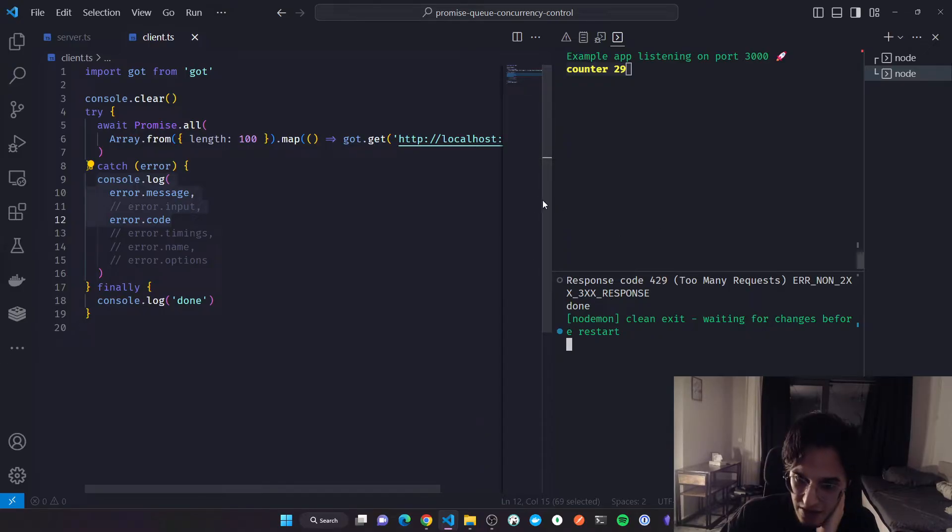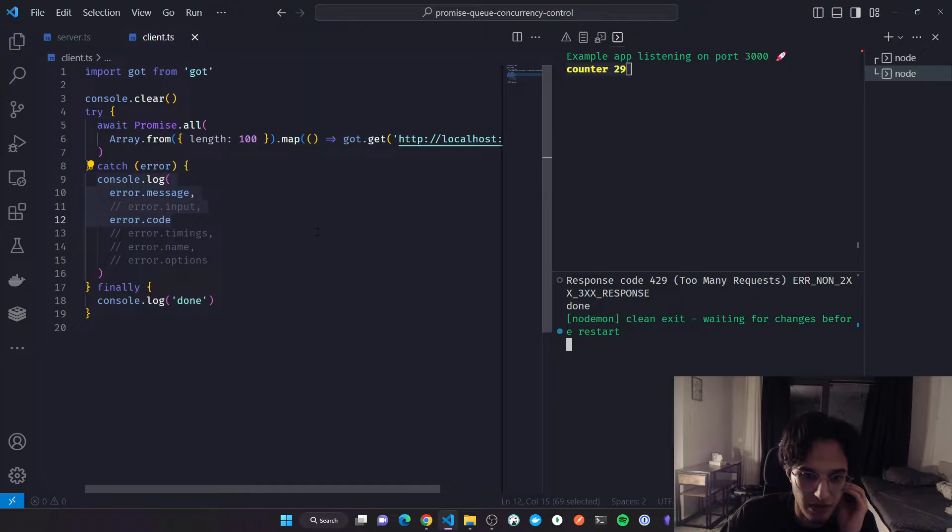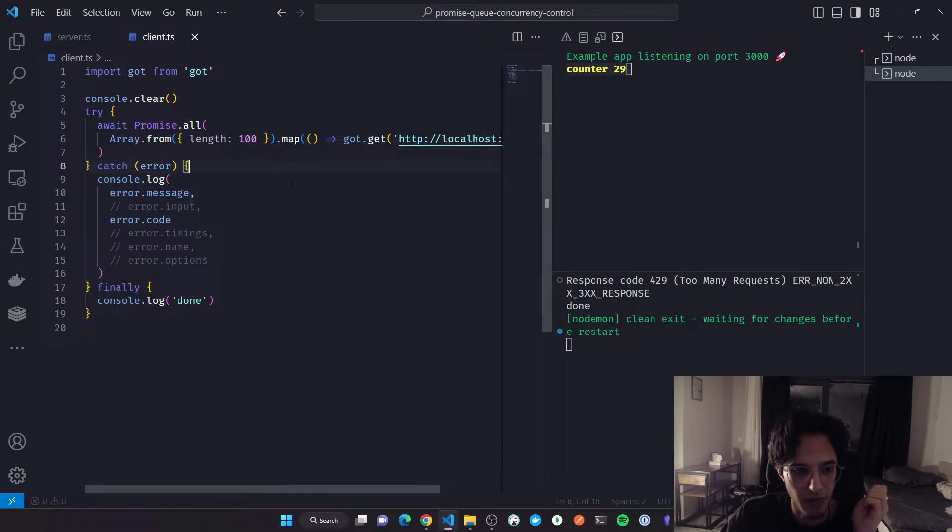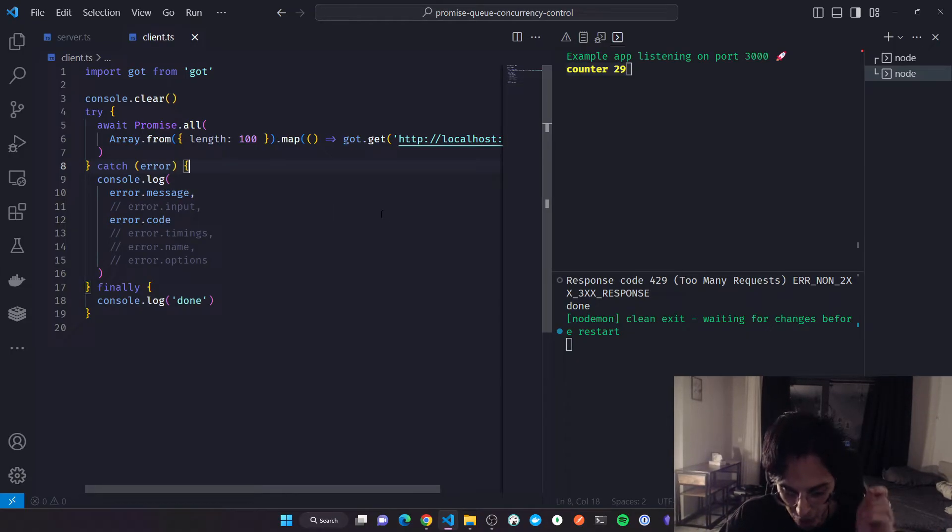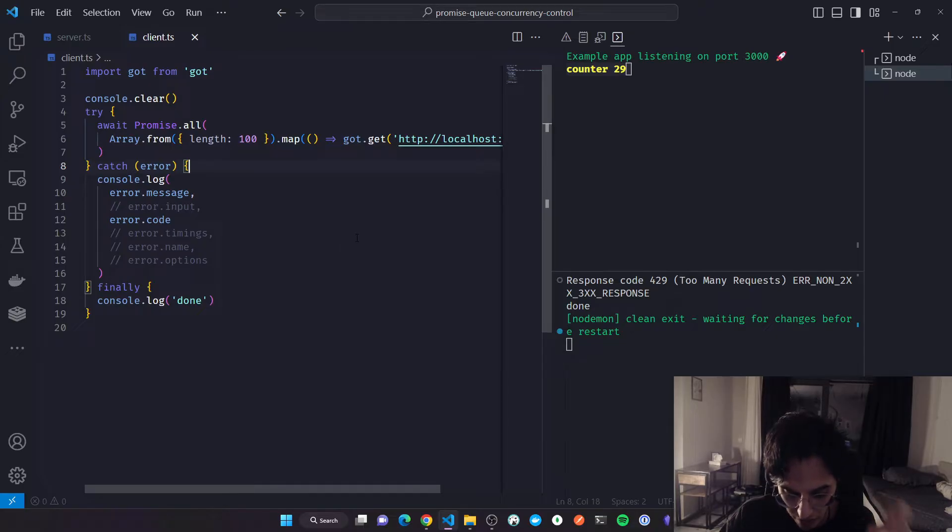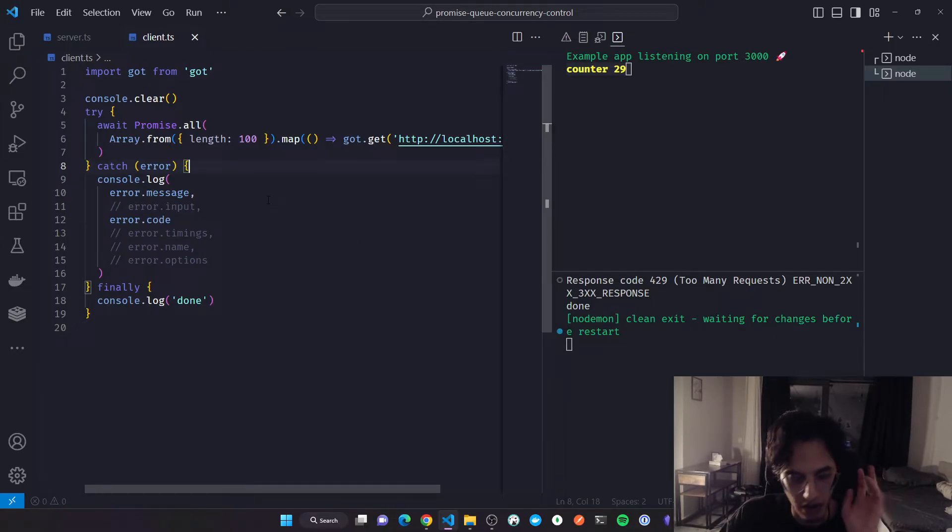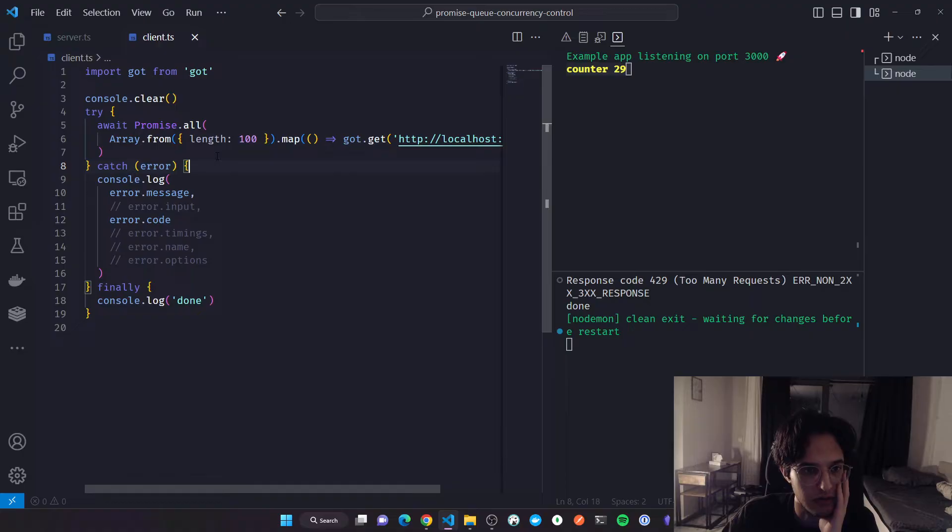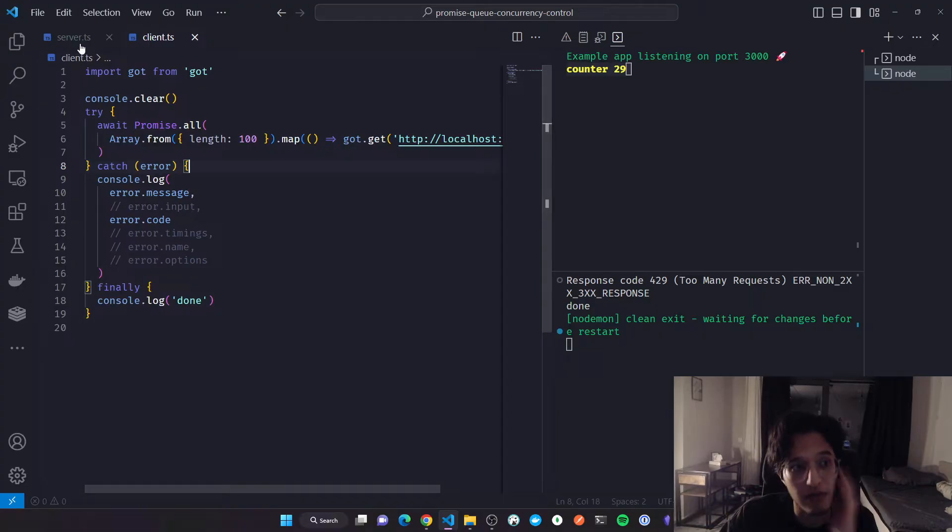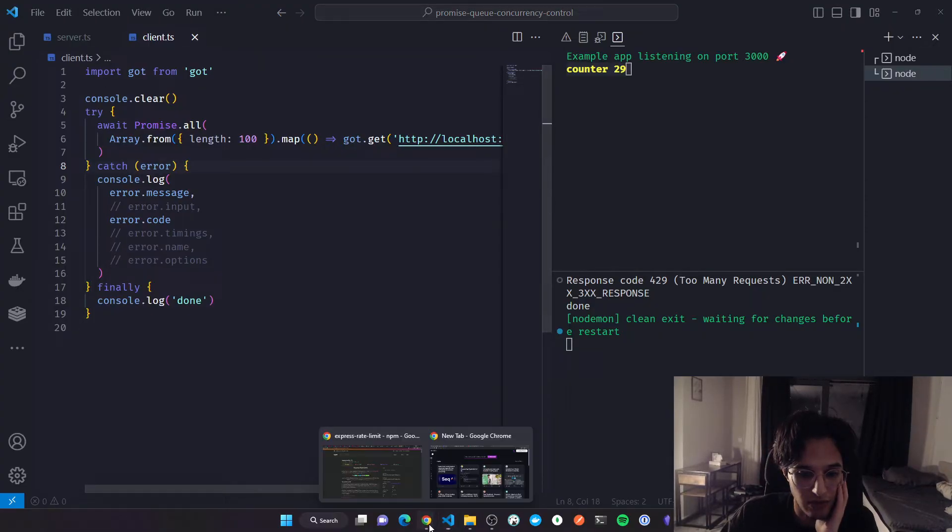We need a way to fix it. One way to fix it is to somehow put all of these promises into a queue and then invoke them with a delay between them. Instead of implementing that manually, which maybe I would create a video about that, I found this very nice package called p-queue.